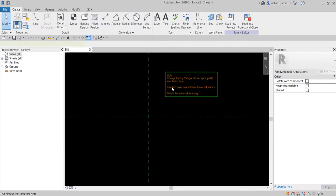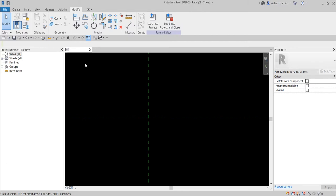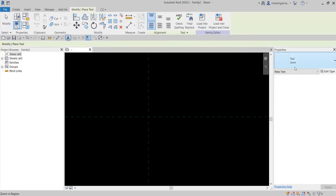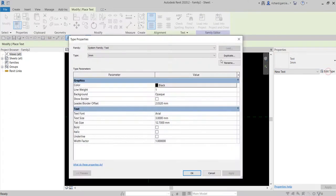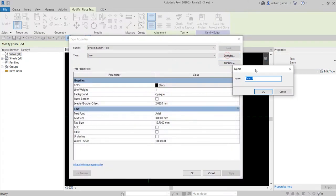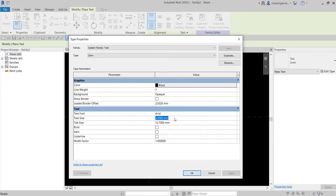Delete the existing element. We'll be using a 2mm text. We only have 3mm here so I'm going to create a new type — 2mm — and then OK. Don't forget to change the size here, and you can specify the text font. You can also change the width factor — let's say 0.8 — and then select OK.